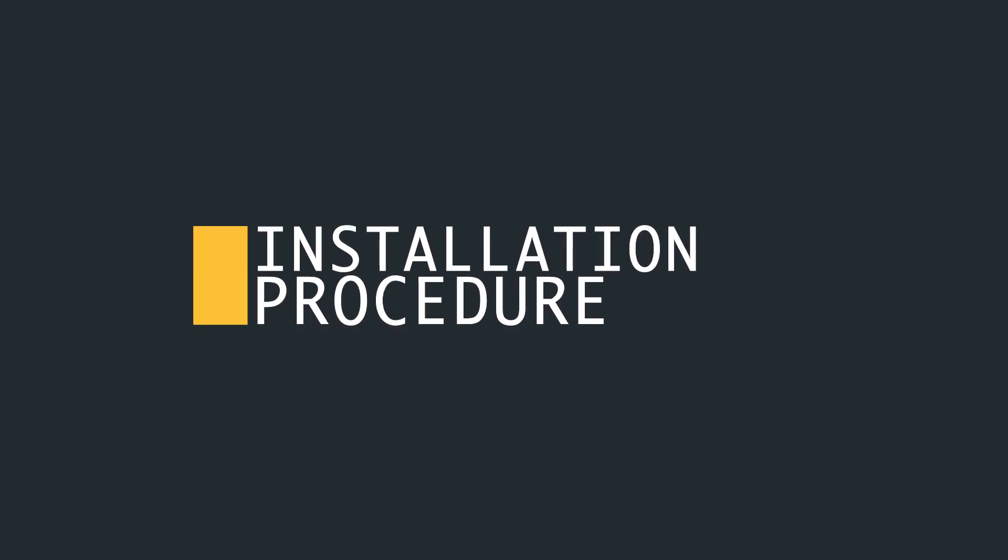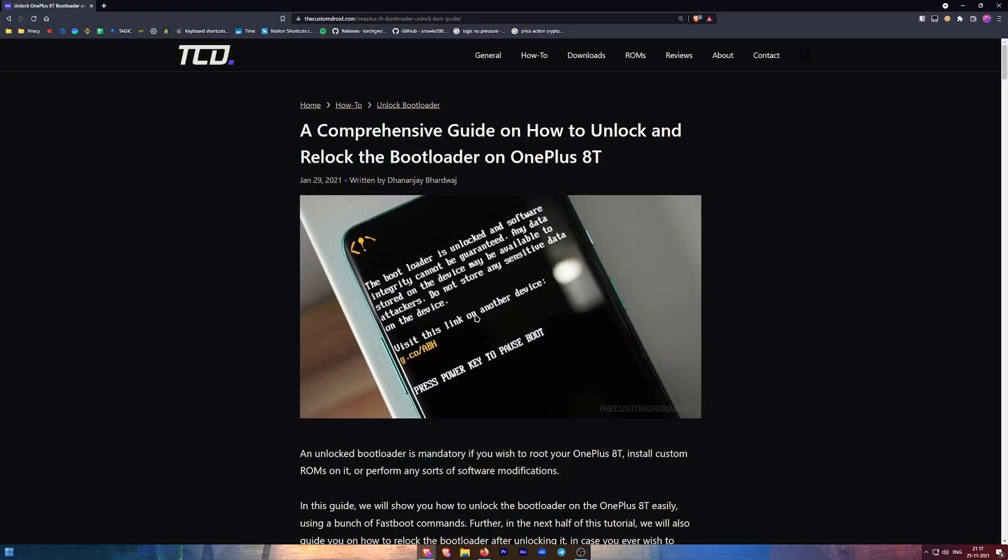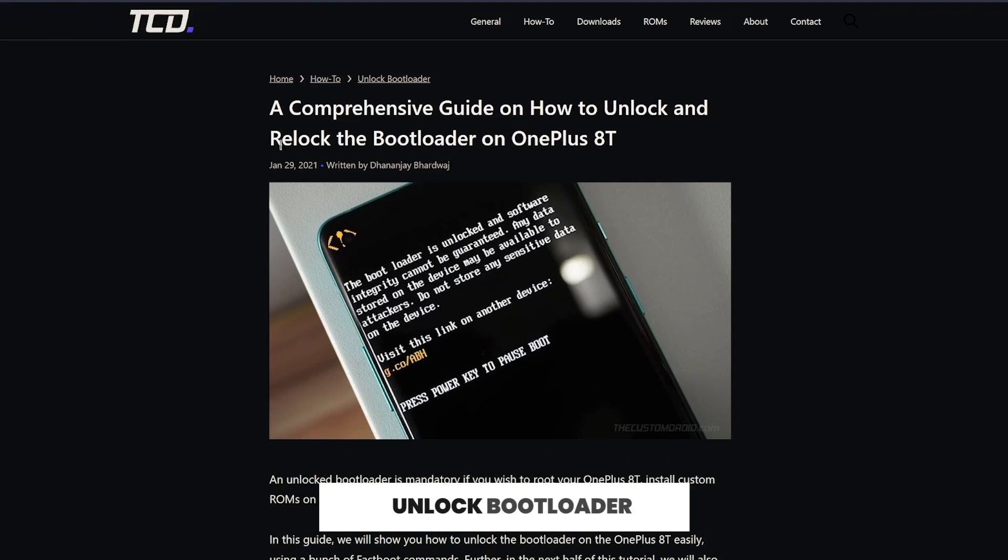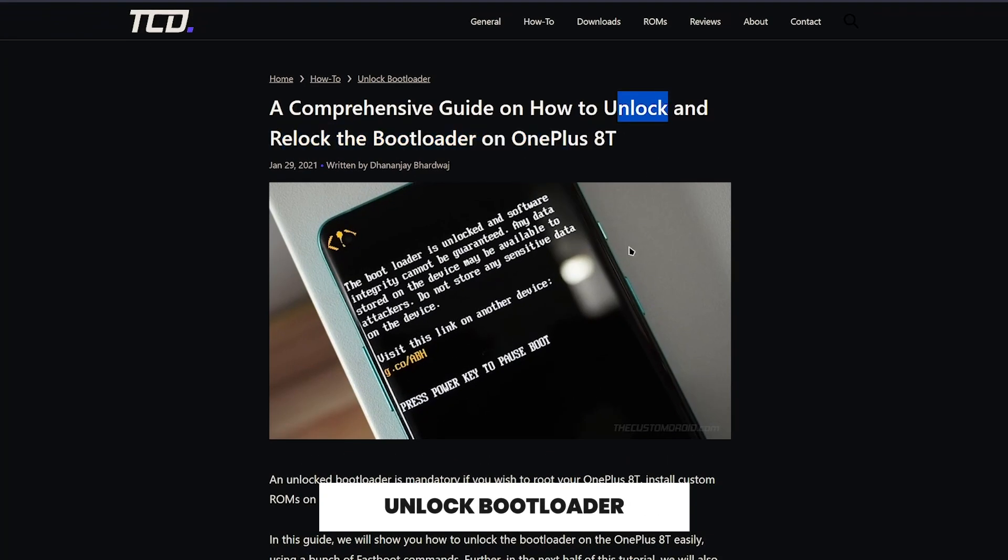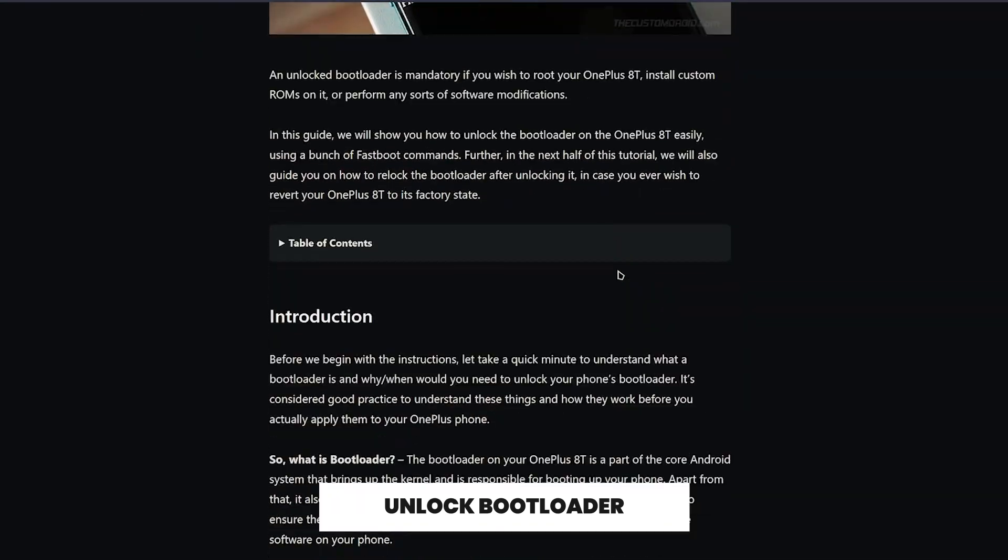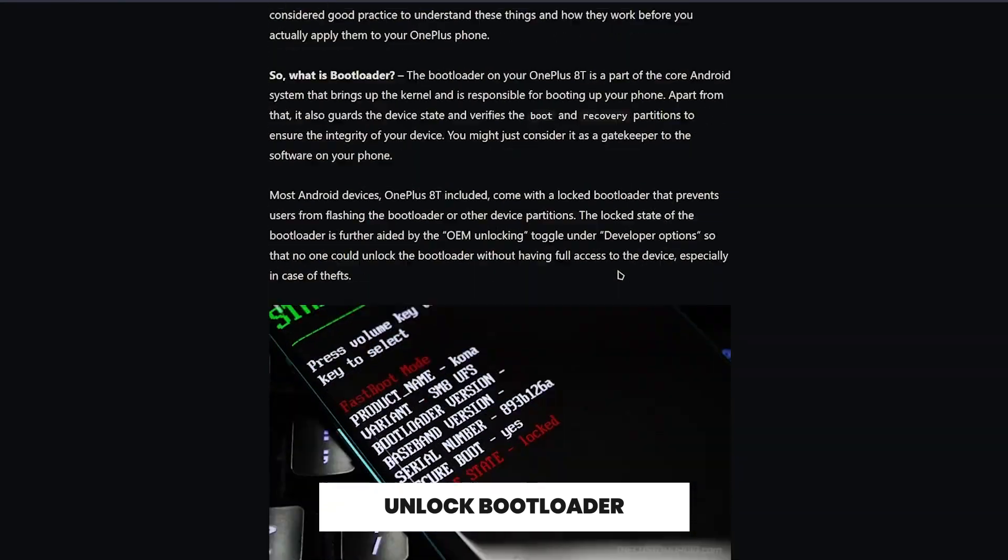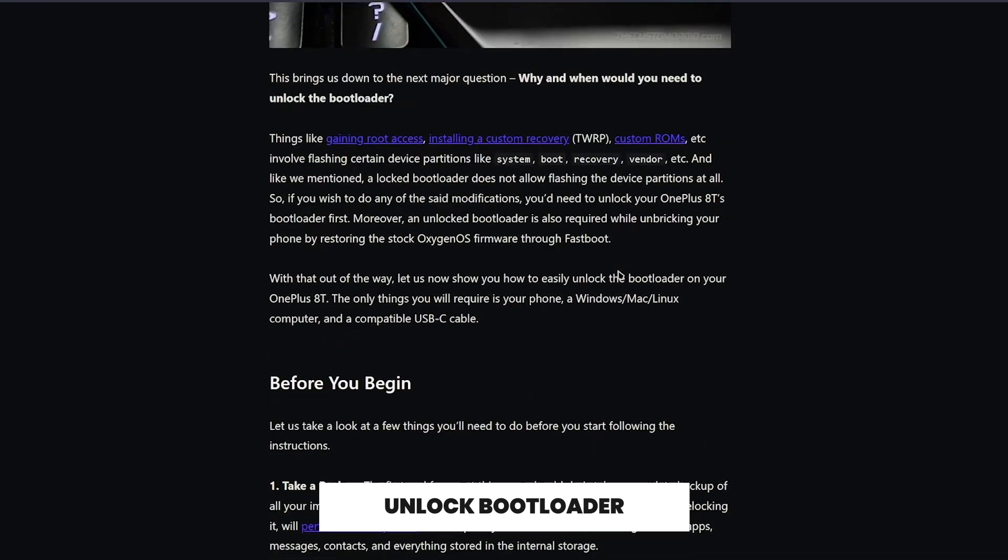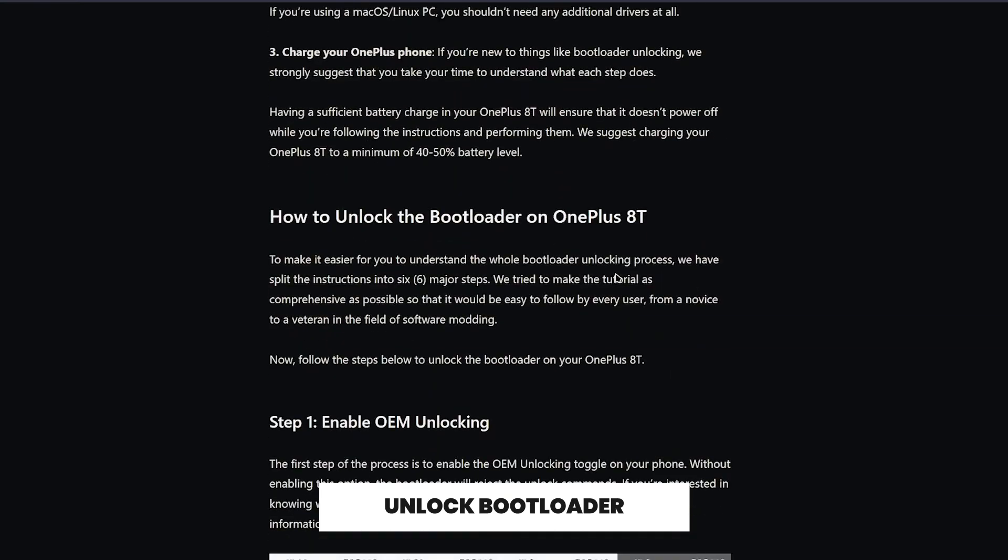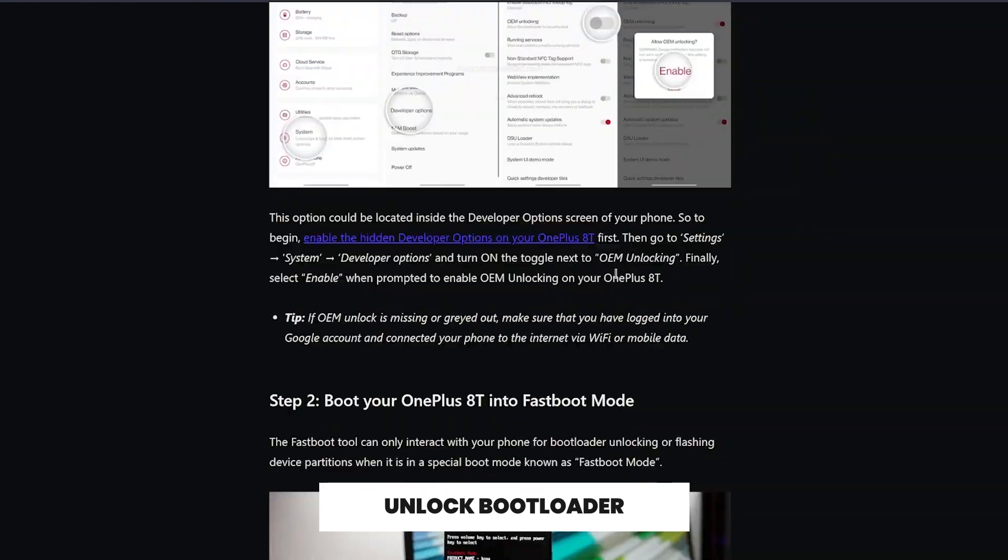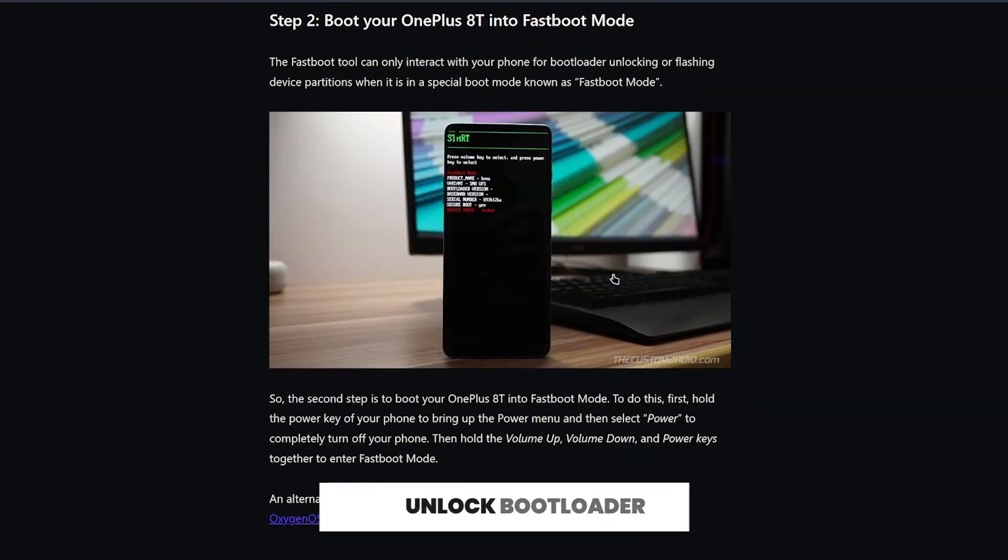The first thing required is an unlocked bootloader. In this video I'm not going to show you how you can unlock the bootloader. Please follow the guide in the description below. This is a fairly easy process. If you already have an unlocked bootloader, you are good to go.